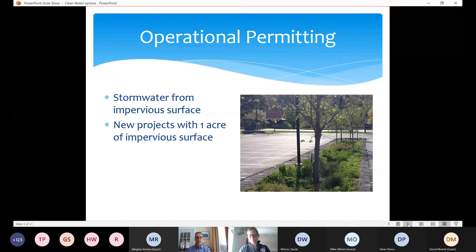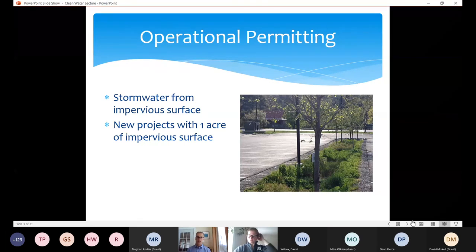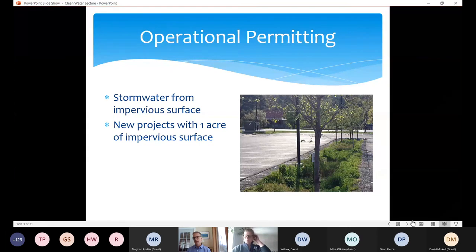The focus of my talk today concerns operational permitting — we used to call that state stormwater permitting or post-construction operational permitting. It refers to managing stormwater from impervious surfaces. Impervious surfaces are hard surfaces that water runs off of rather than through — includes parking lots, roofs, roads, sidewalks, etc. Generally when we talk about operational permitting we're talking about new projects with an acre or more of impervious surface.